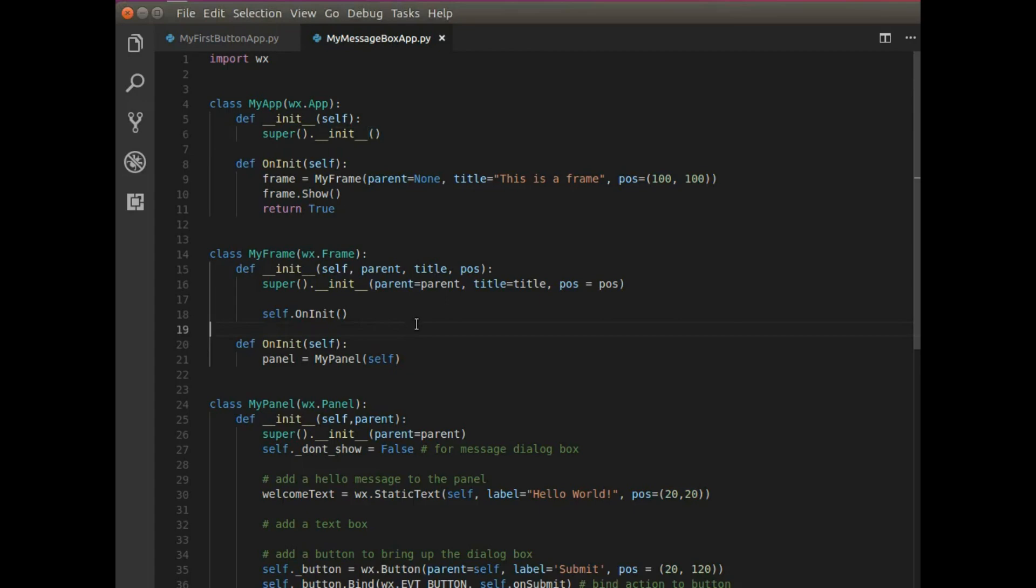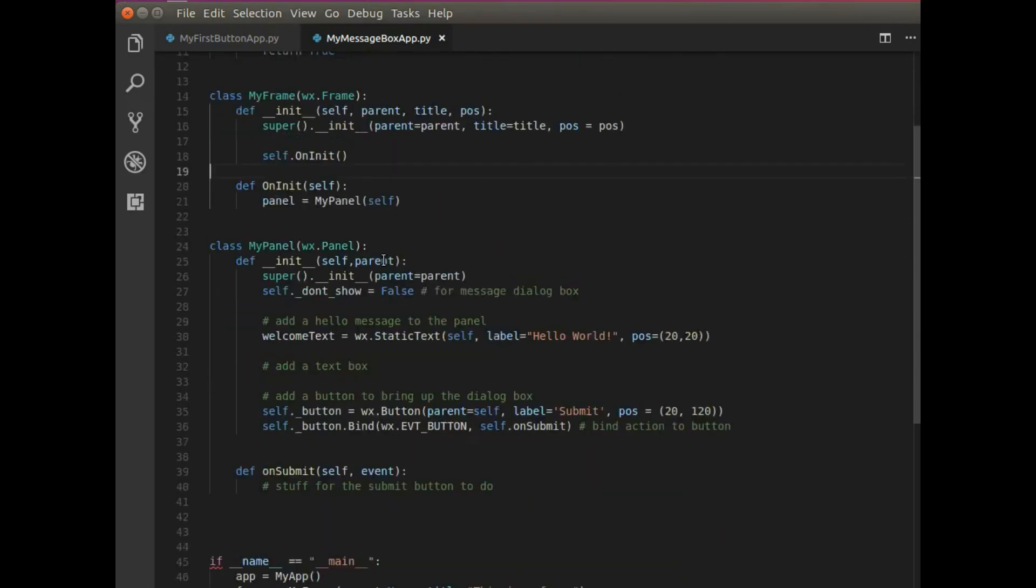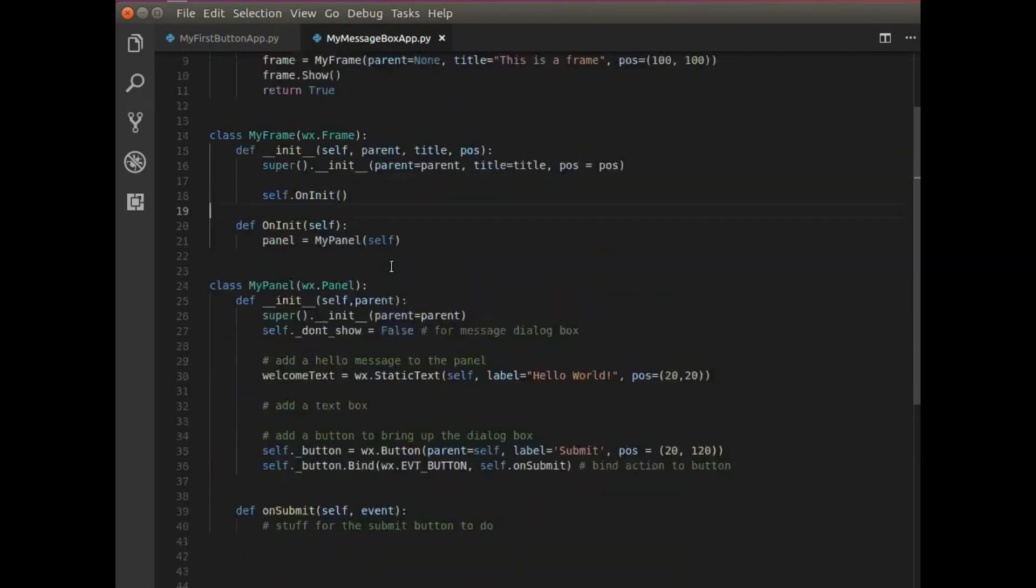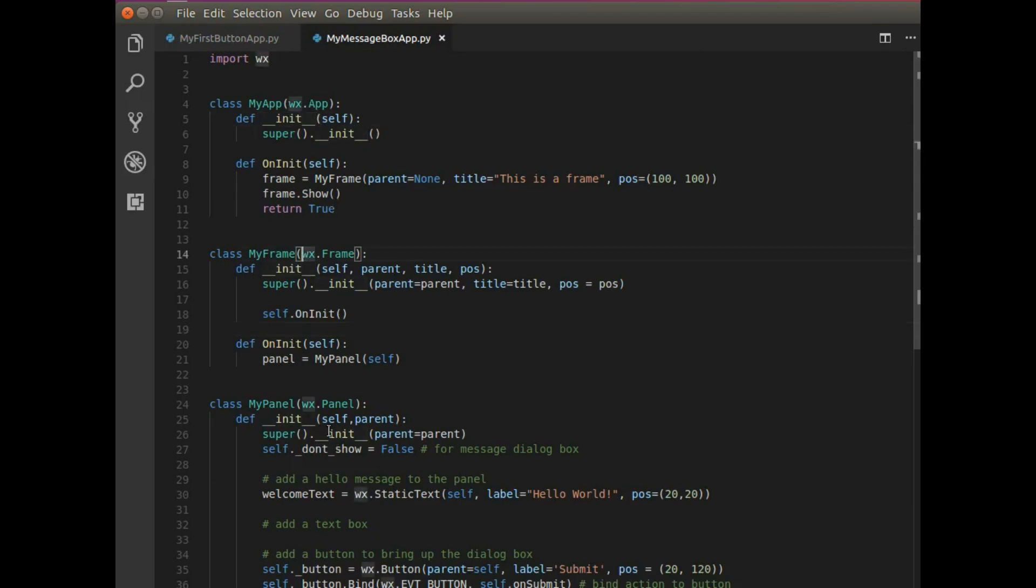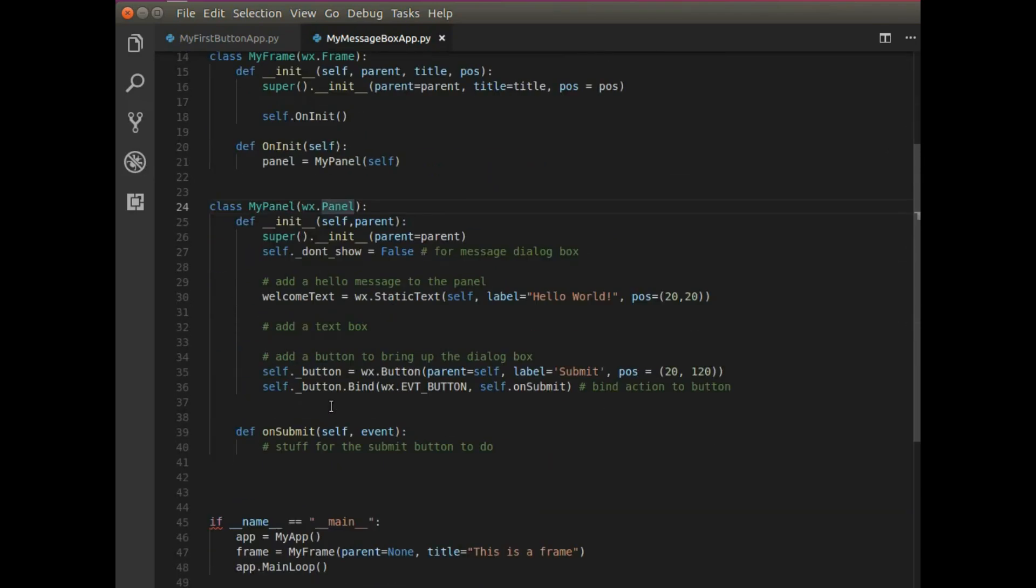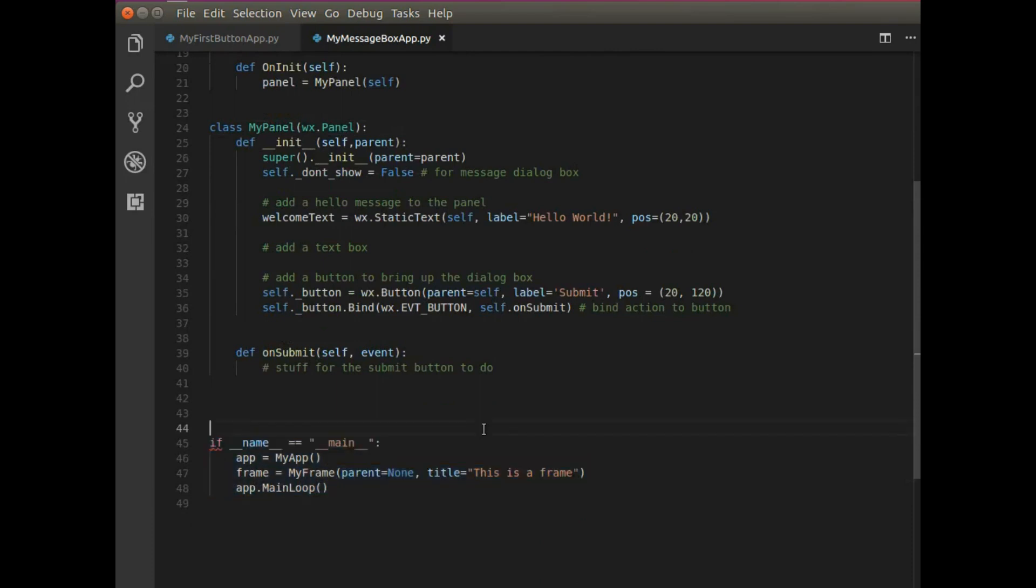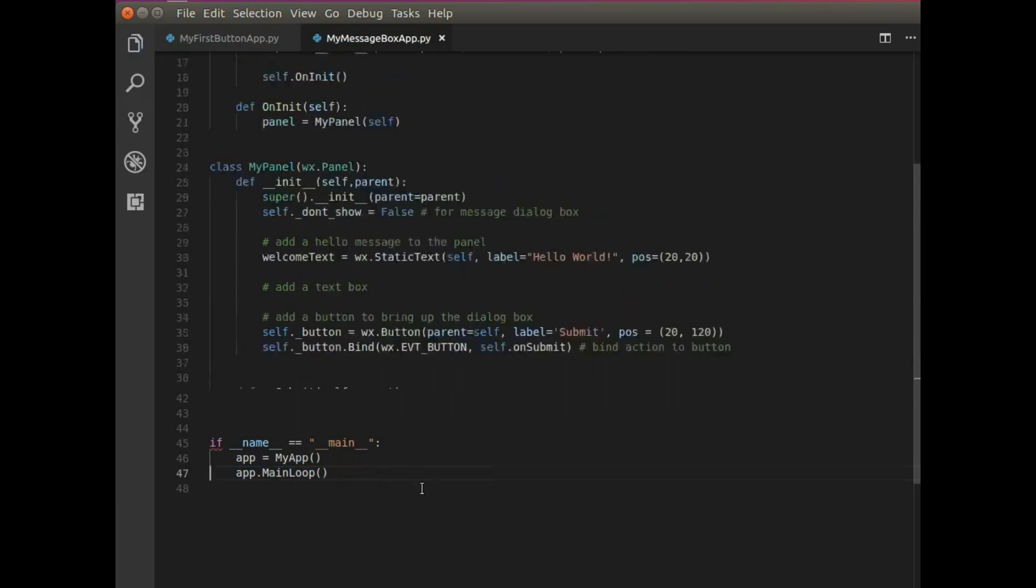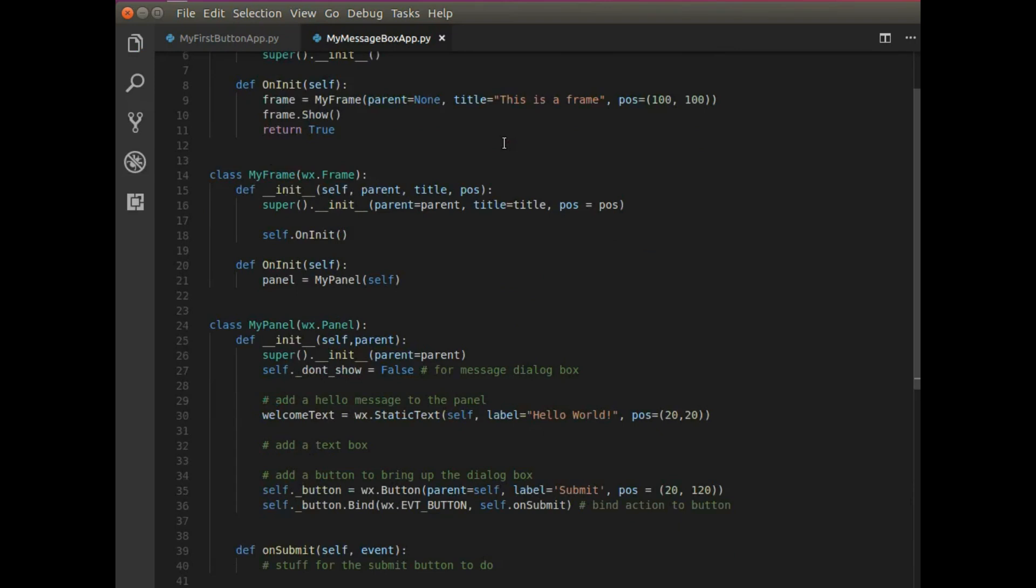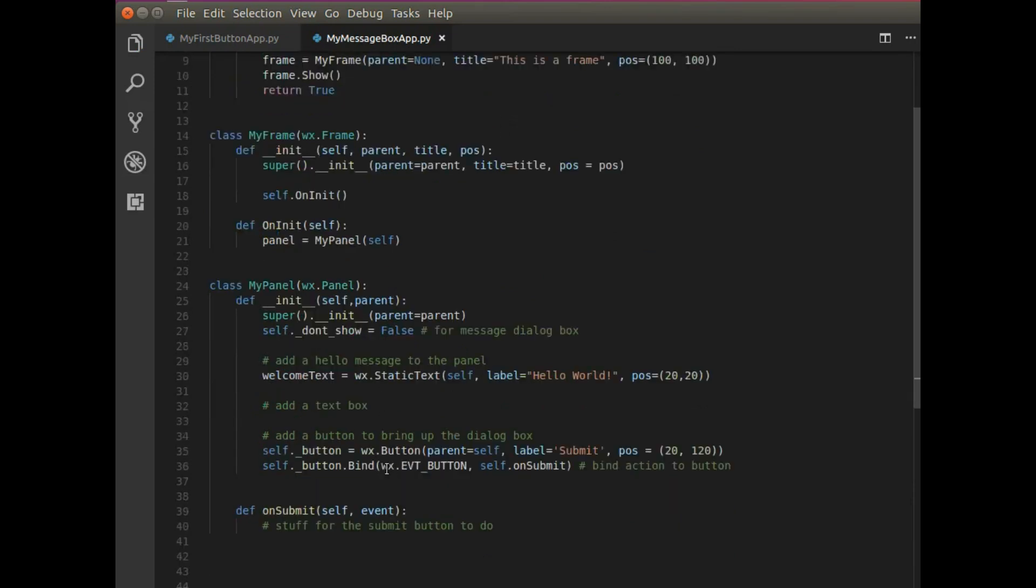So I'm starting out here with that basic template that you guys have seen in the first two videos. I have three classes: myapp, myframe, mypanel, and I have this if statement here to run the application. So what needs to happen is we add a couple of things and I've left a couple of comments here to indicate what needs to be added.